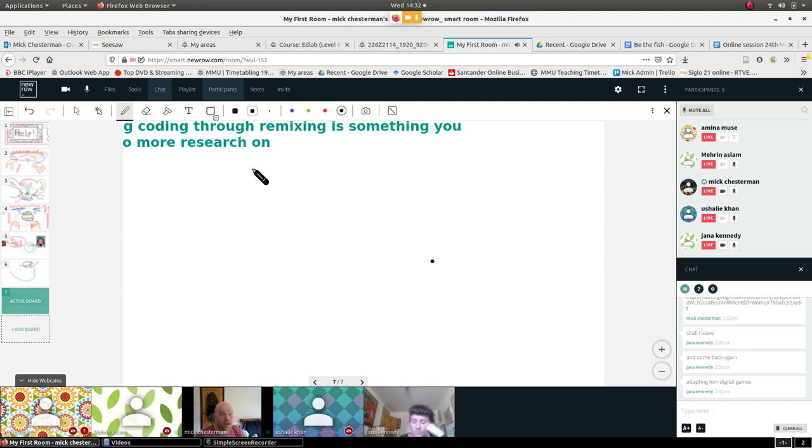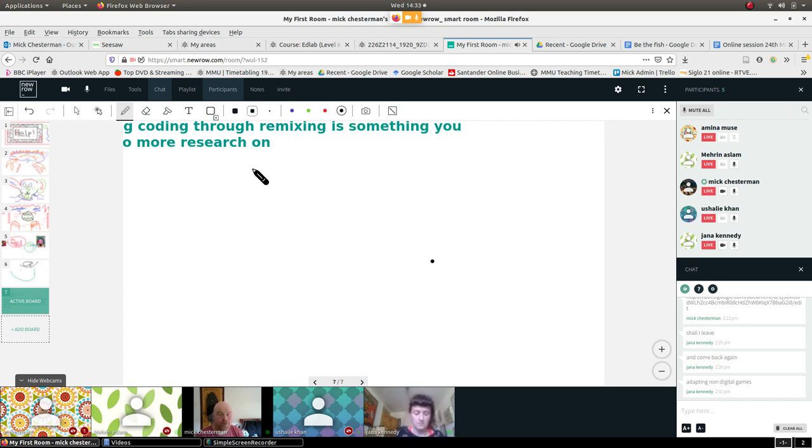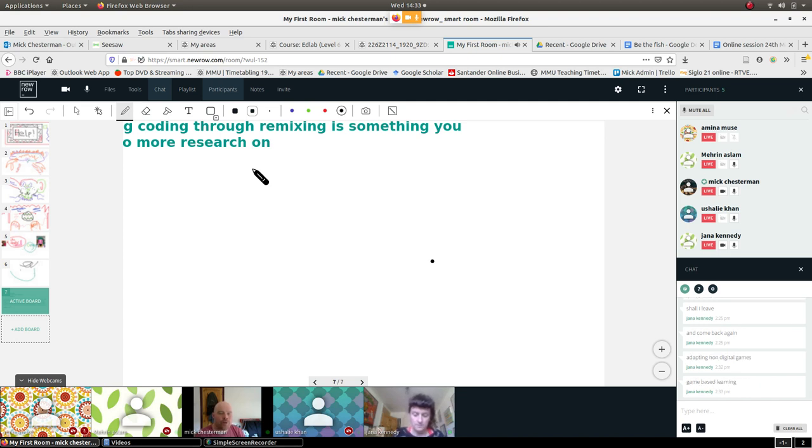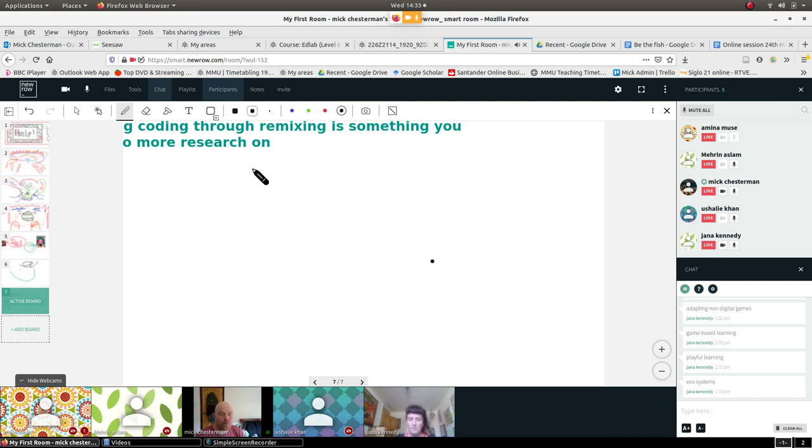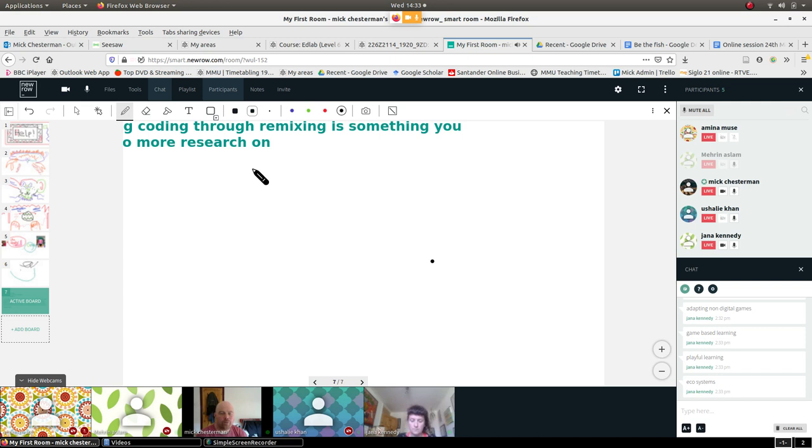Game-based learning is interesting because I think here you could come across an interesting debate. Sometimes when people talk about game-based learning, it is very much almost like people use this example of Math Blaster where you're playing like a little game on the computer and then you have to answer a maths question to get to the next bit.